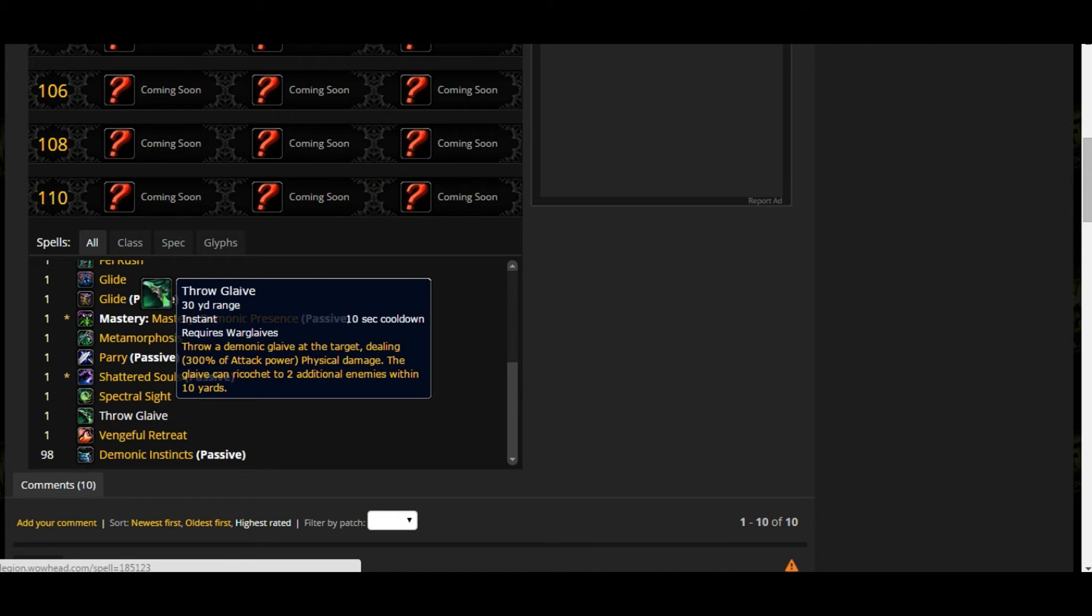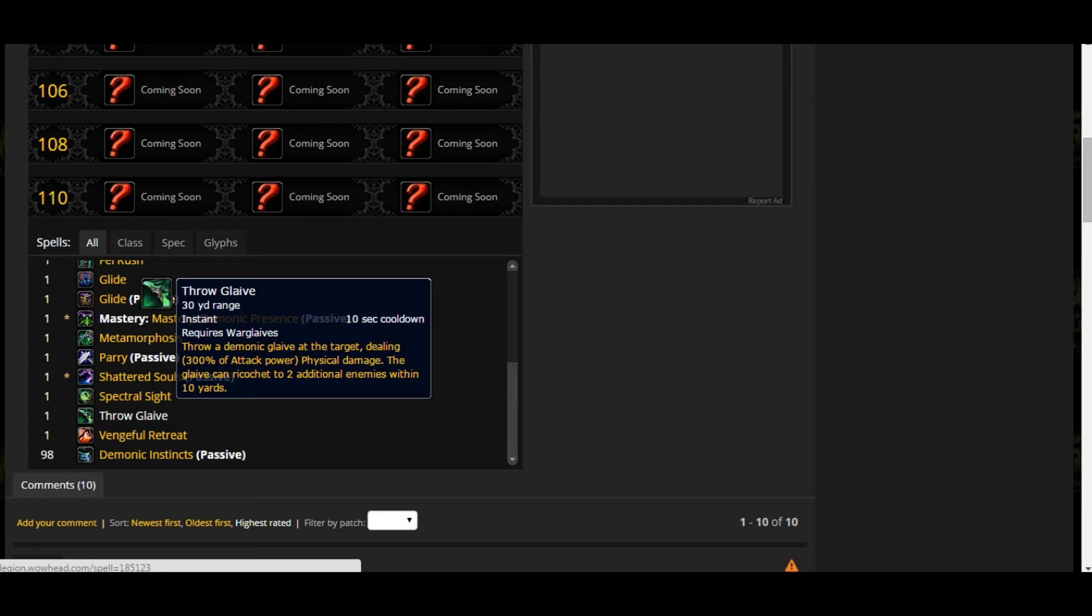Throw Glaive - throw a demonic glaive to the target, dealing 300% of attack power as physical damage. The glaive can ricochet to two additional enemies within 10 yards. When you say ricochet, it's doing full damage. That is my understanding. It has a 10 second cooldown. It's very low cooldown, not long cooldown. Pretty good. I like it.